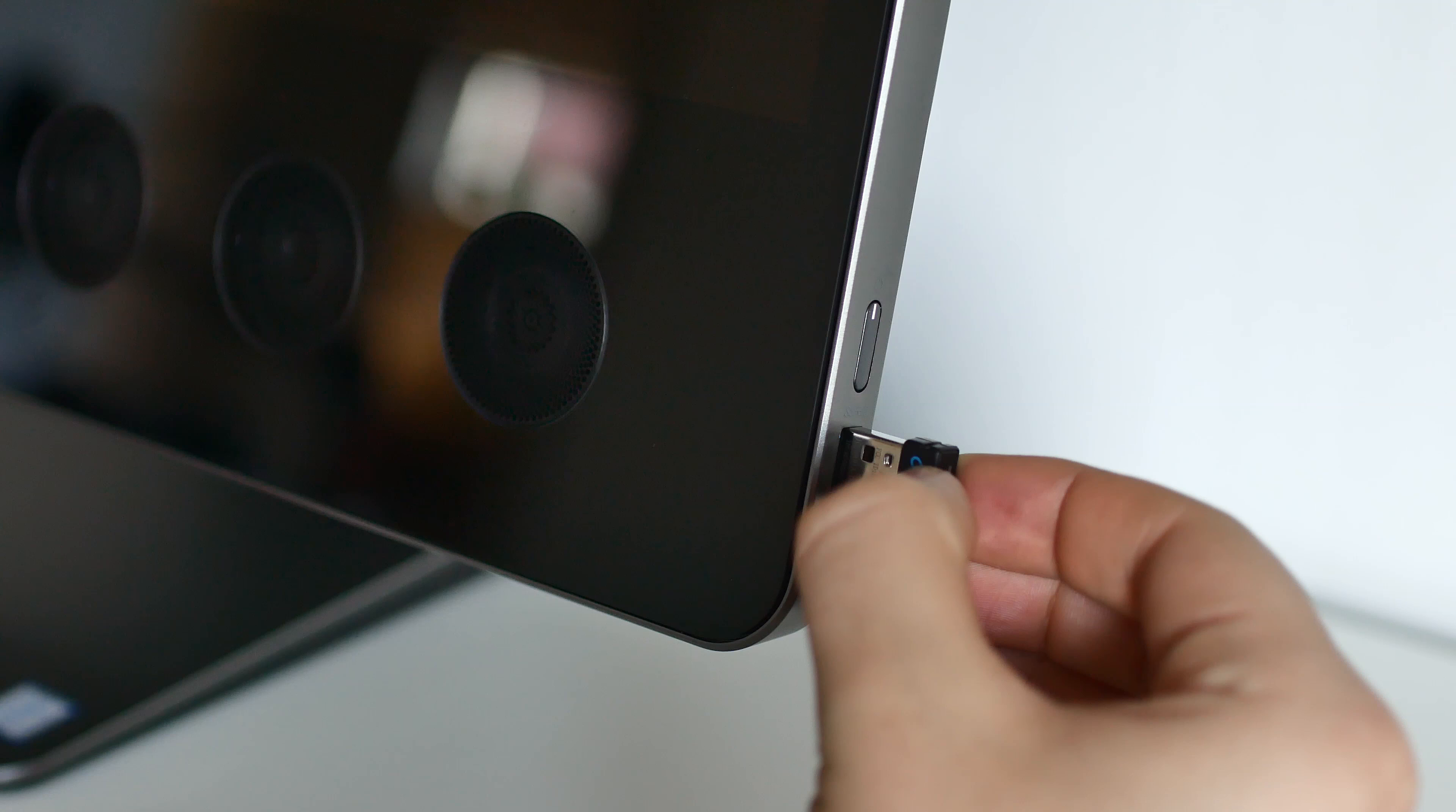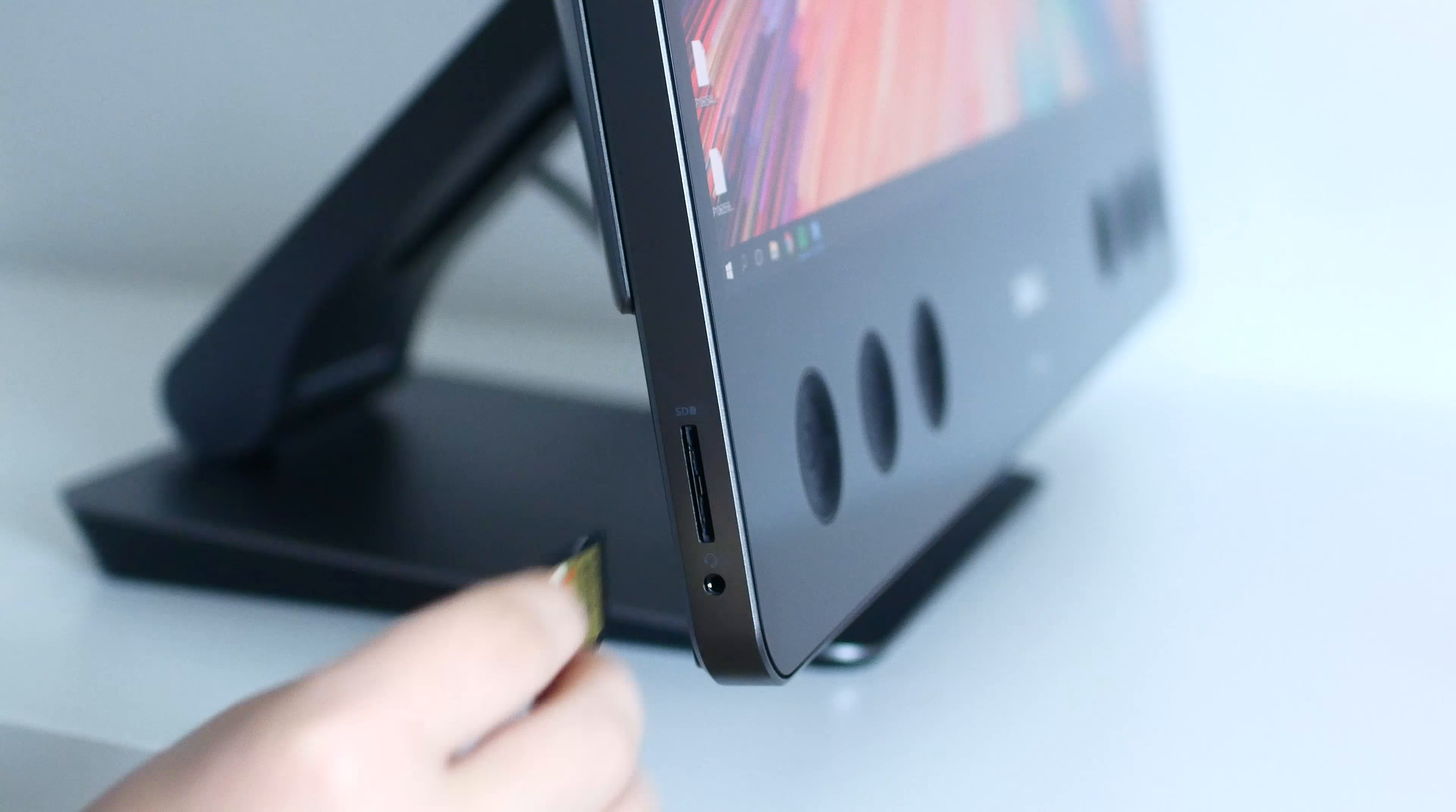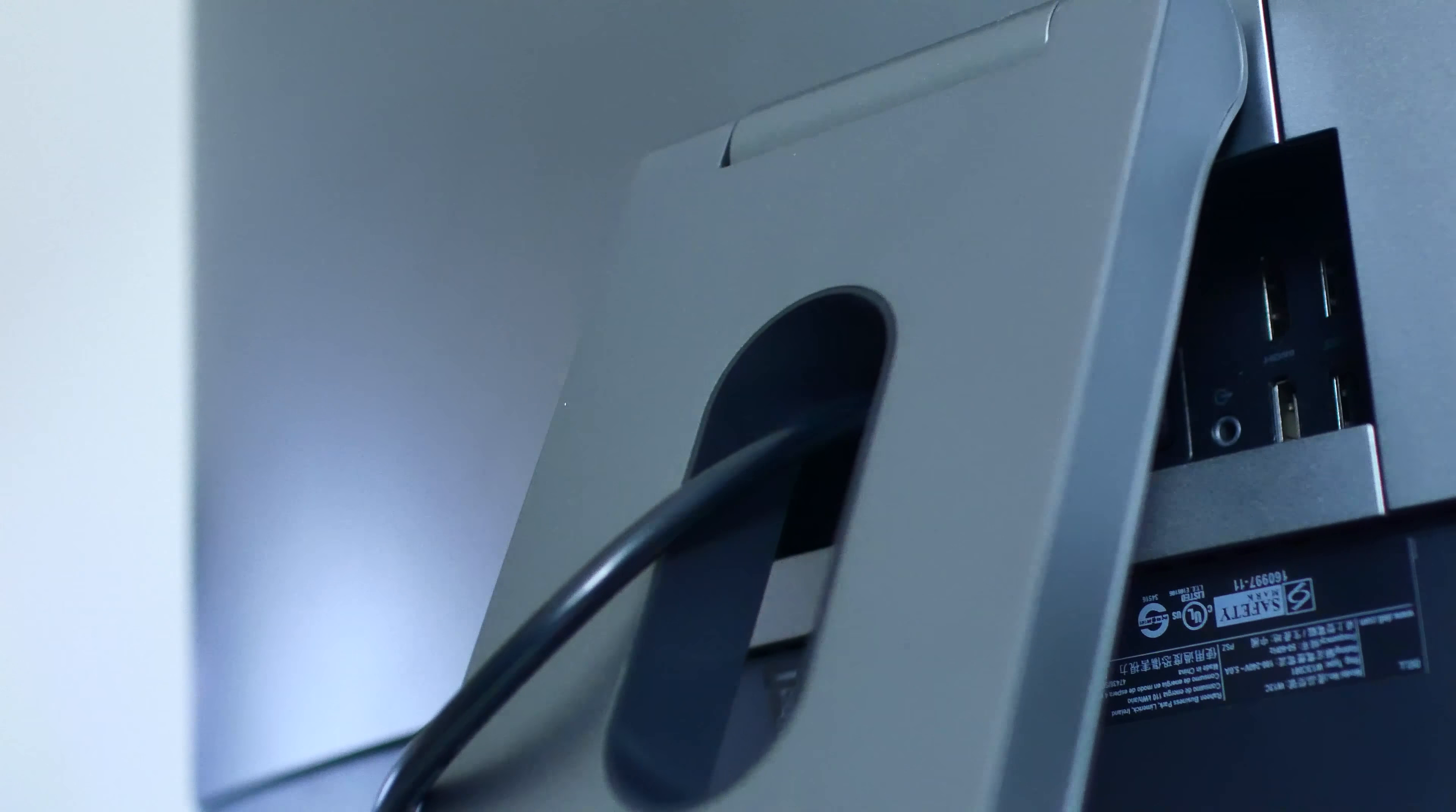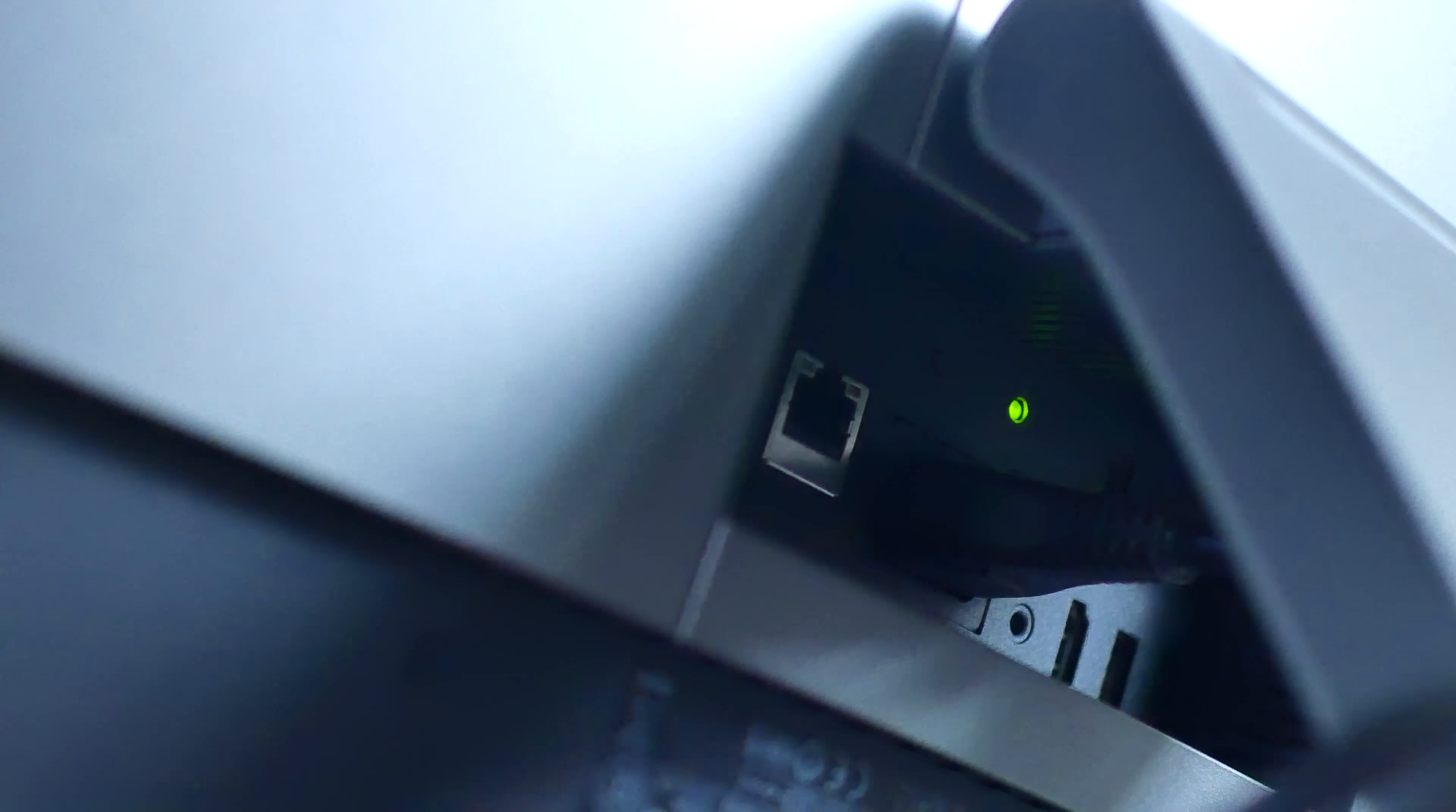So on the sides, there is a very welcomed USB Type-A port, an SD card reader, and a headphone jack. The back port situation, however, is in terms of just sheer ports, great. It's got two USB Type-C Thunderbolt 3 ports, four USB Type-A ports, an Ethernet jack, HDMI out, and DisplayPort out.